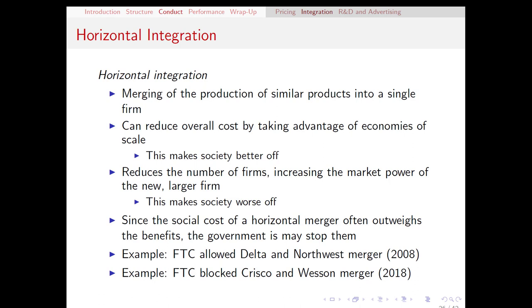About 10 years ago, Delta Airlines and Northwest Airlines proposed to merge, and the FTC allowed it. The argument for allowing that merger was that market power was not really increasing because Delta and Northwest did not really have a lot of crossover in their markets — Delta based in the South, Northwest based in the upper Midwest — so the amount of market power increase was pretty minimal.